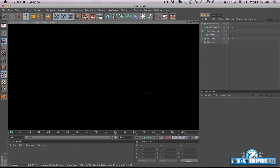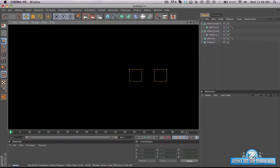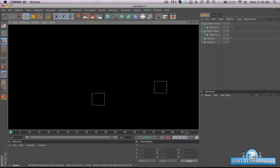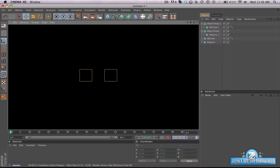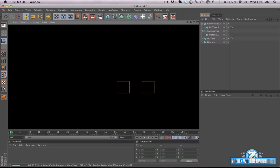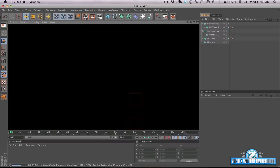It's going to take a couple seconds like I said because we have all those options. Anytime you have Global Illumination or any of those effects on there, it takes longer to render out. But most of the time it looks really cool. Just give it a second, you'll start seeing the image in a second.